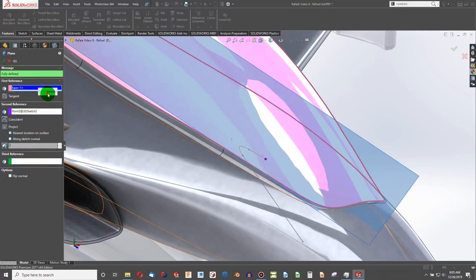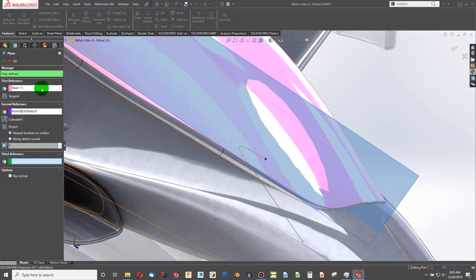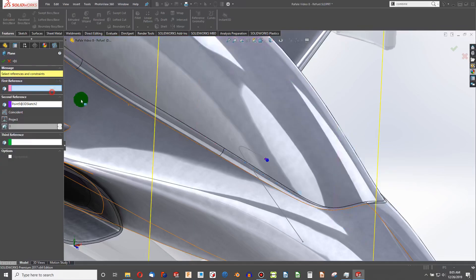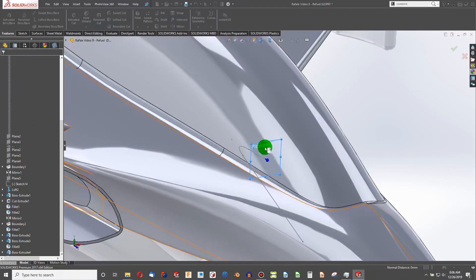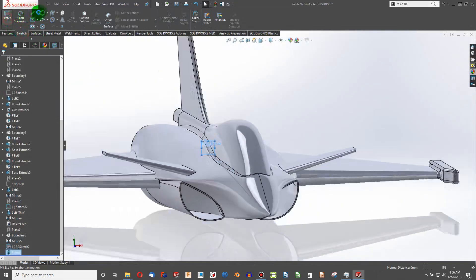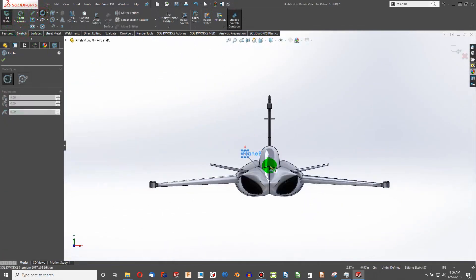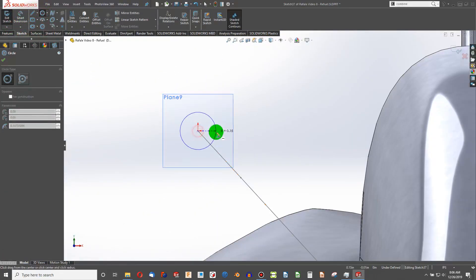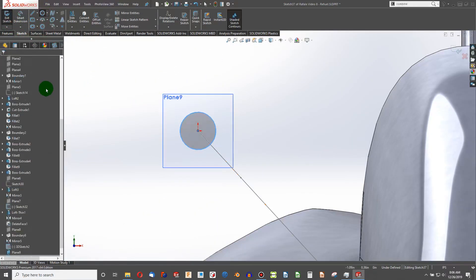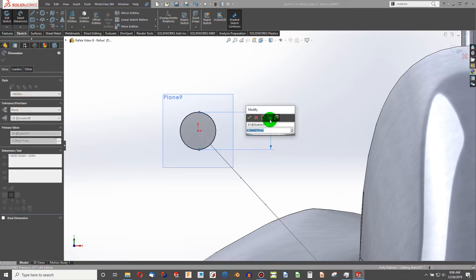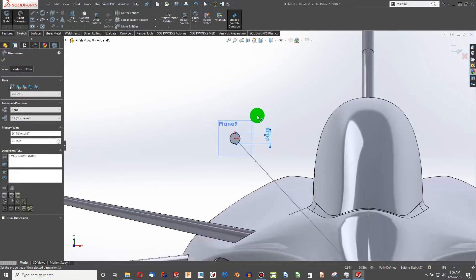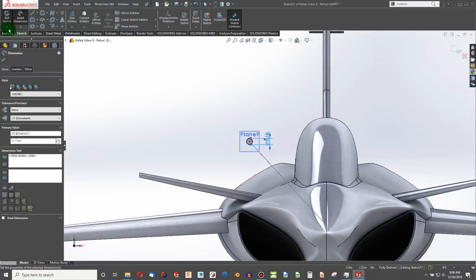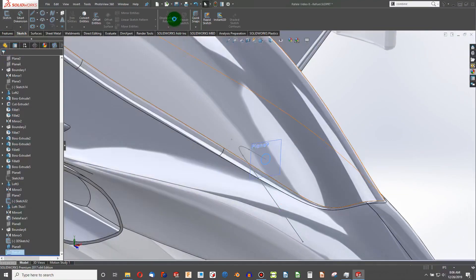Instead of that face. Oh, it shows that again. I'll choose that line there. And now I can sketch on the plane that I've created. We'll do something relatively small, 0.175 maybe. Exit the sketch and hide the plane.